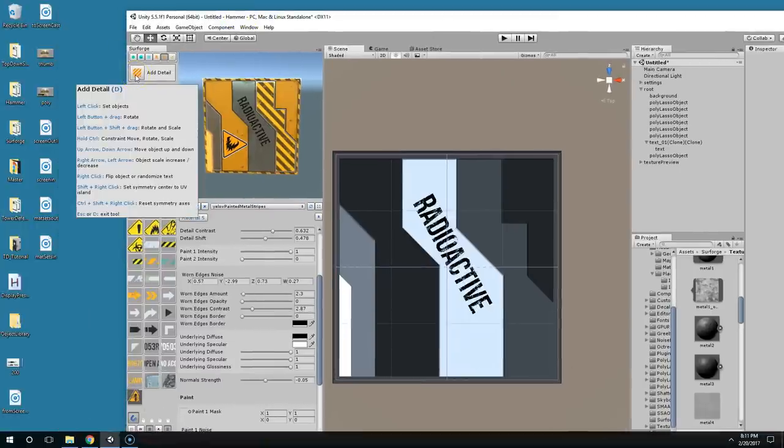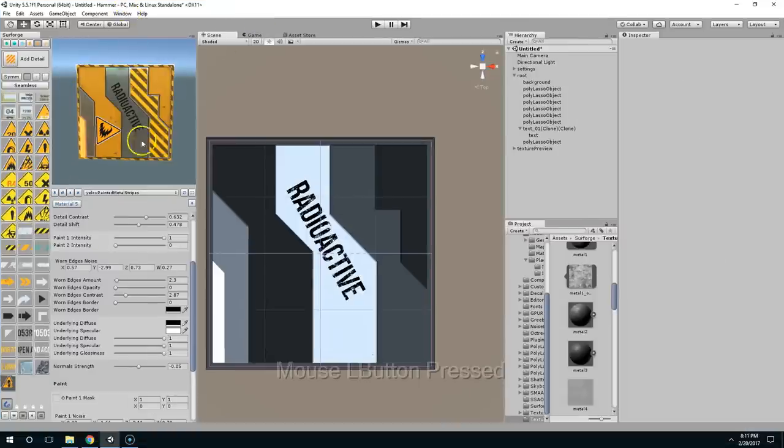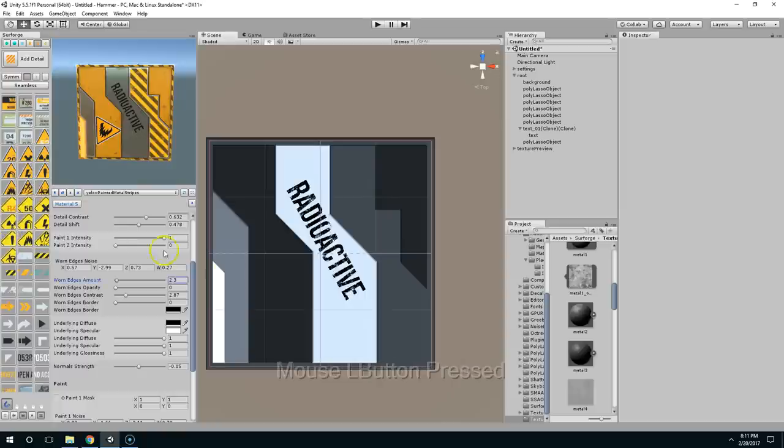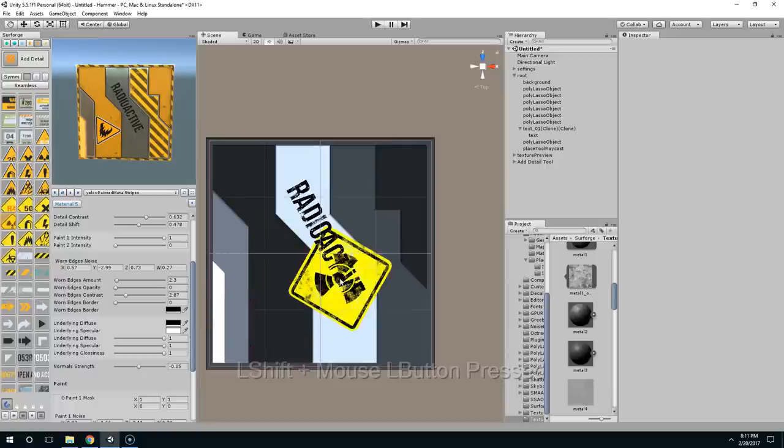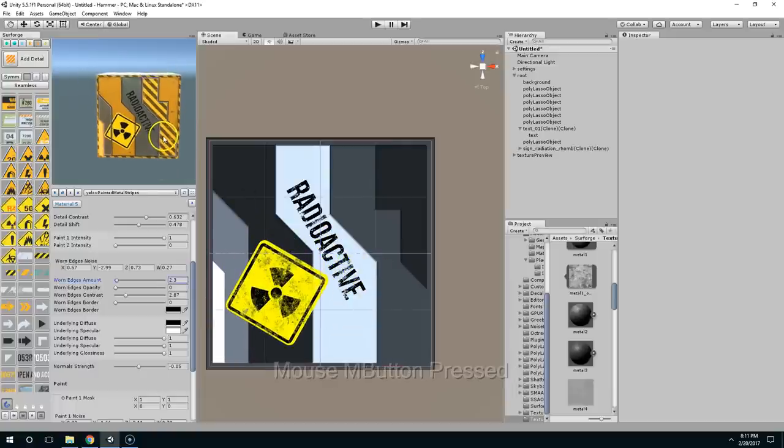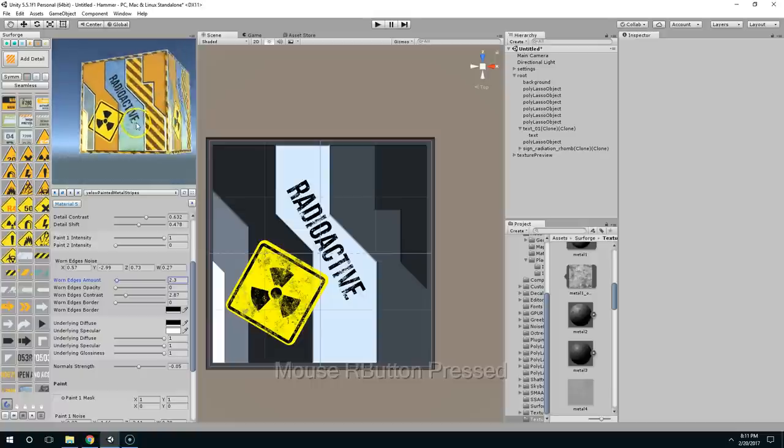Left-click, set objects. Add detail. Radioactive. Scale it up. And just plop it on there. Space to render. All right, I think that looks pretty good. I mean, it doesn't really make sense as an object, but I think it looks interesting.